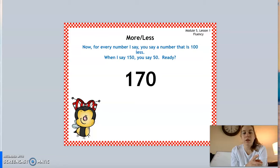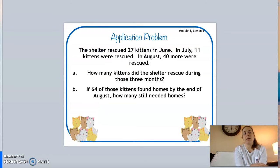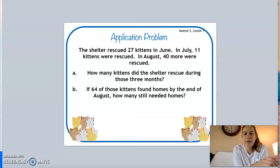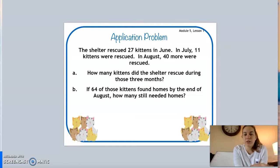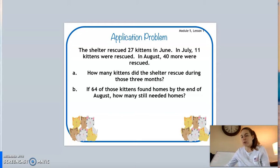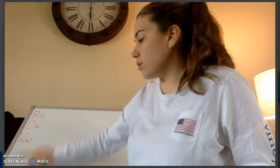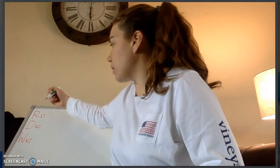Now we have our application problem. It says: the shelter rescued 27 kittens in June, 11 kittens were rescued in July, and in August 40 more were rescued. Part A asks how many kittens did the shelter rescue during those three months. Part B asks: if 64 of those kittens found homes by the end of August, how many still needed homes? I'm going to switch my screen so you can see my board. I have my read-draw-write checklist, so I'll check off 'read' because we've already read our problem.